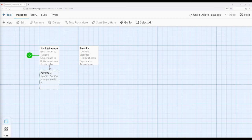Now, the other rule we want to establish is that if health ever reaches 0, the adventure completely ends, and the reader must restart if they want to. We want to incorporate the random macro because we want to add a degree of randomness to the adventure. So I'm going to establish three different possible types of adventure the reader could go on.